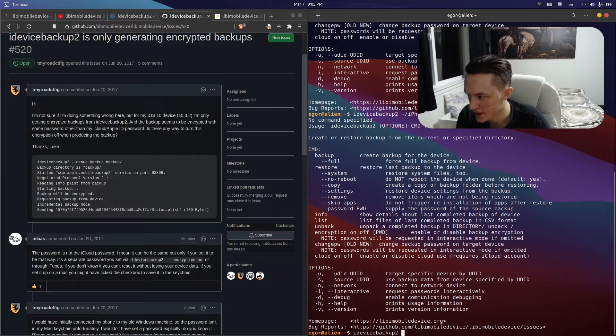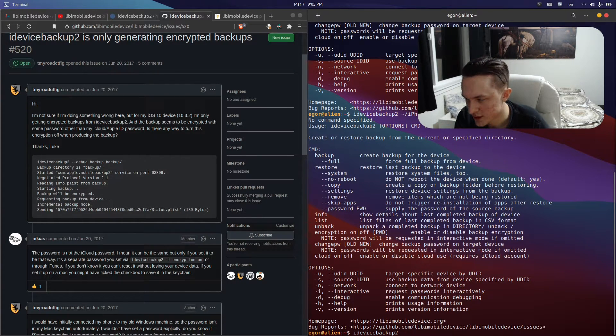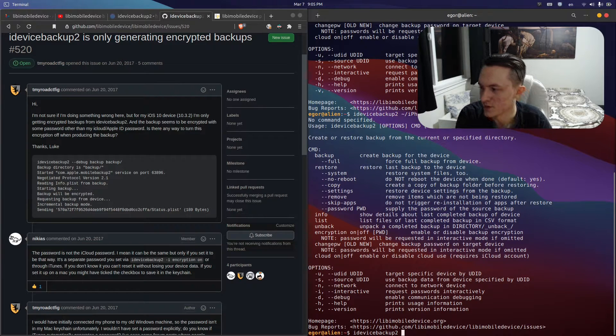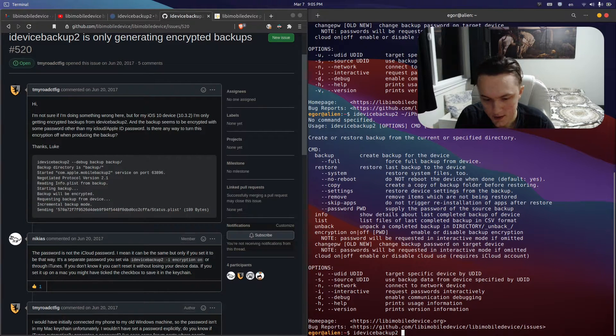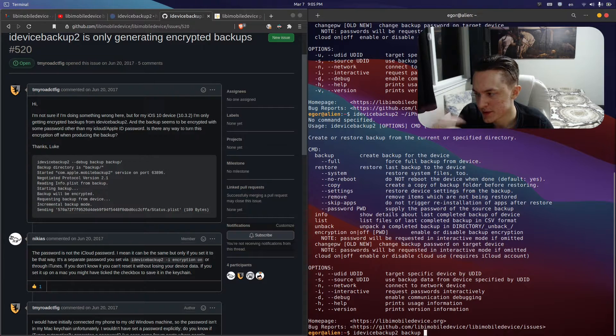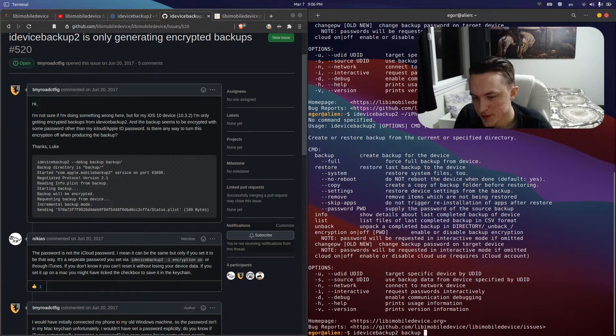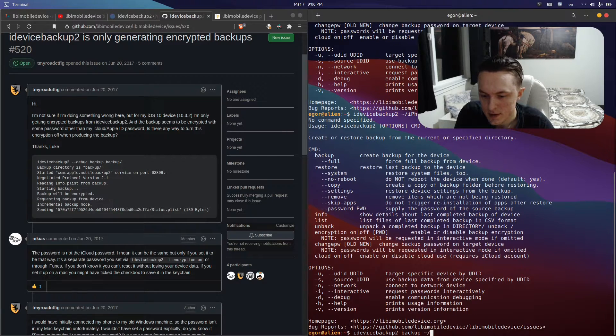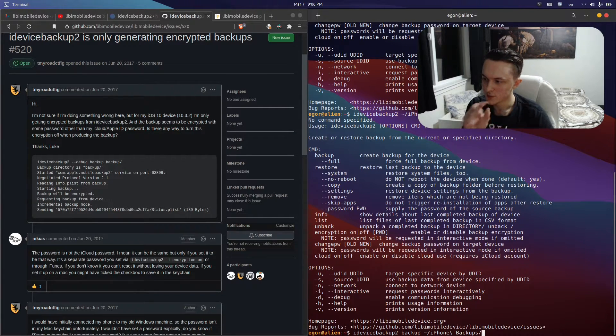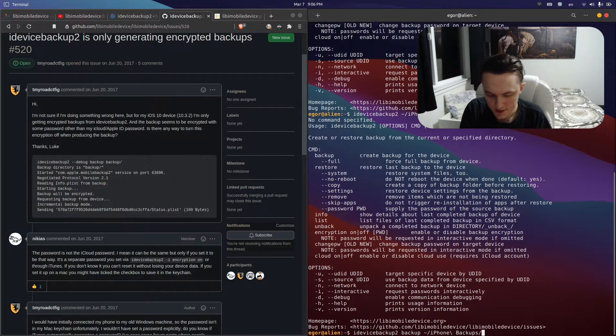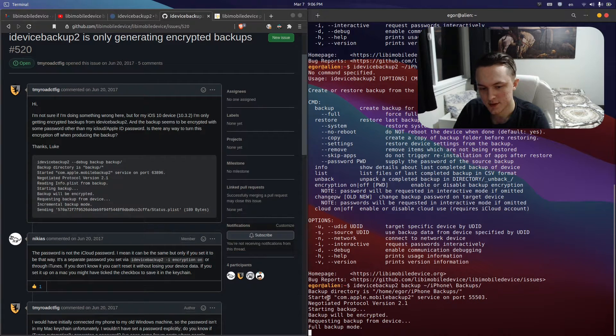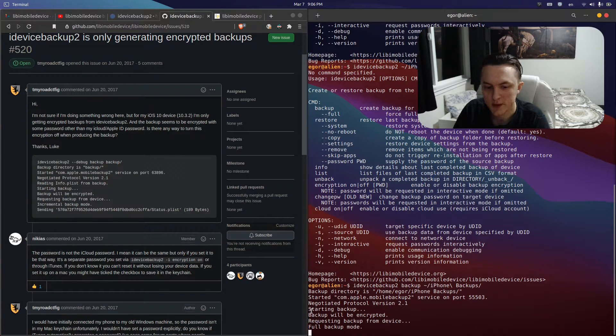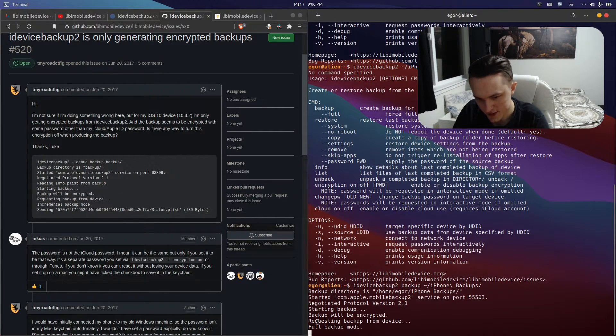You will press enter and it'll run and generate your backup. Once you've done that and you want to back up again another time, which you do for regular backups, you have idevicebackup2 then backup. Now you don't need the interactive option because you already set the passwords, and you've set the encryption option, so you don't need to specify that either. Just backup and your directory.